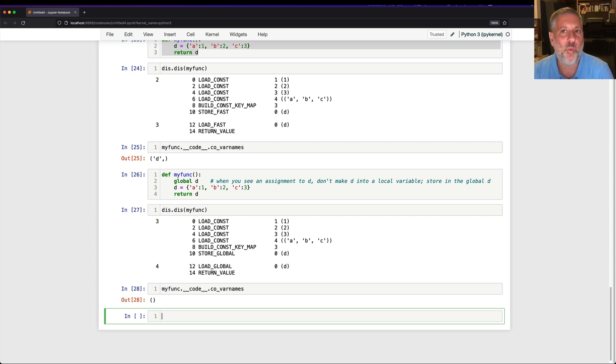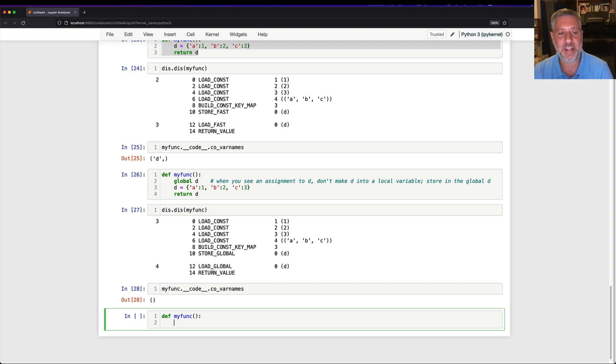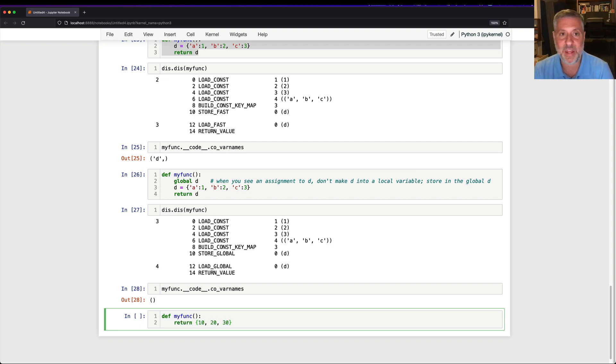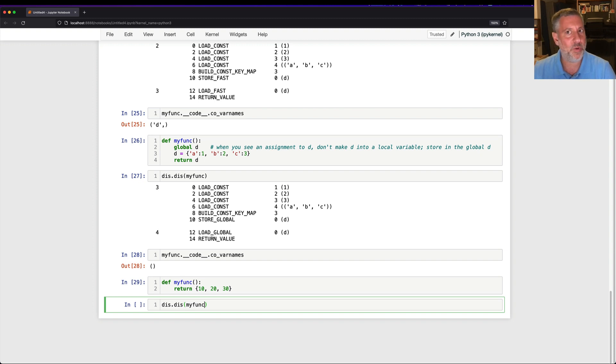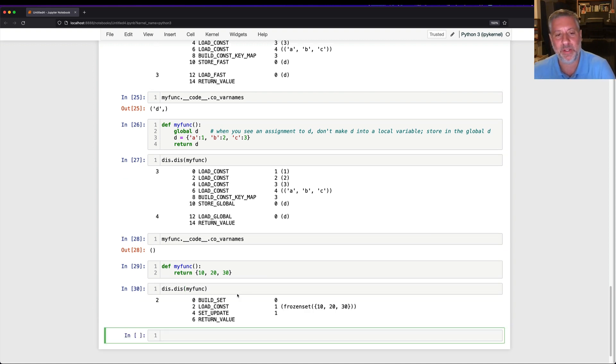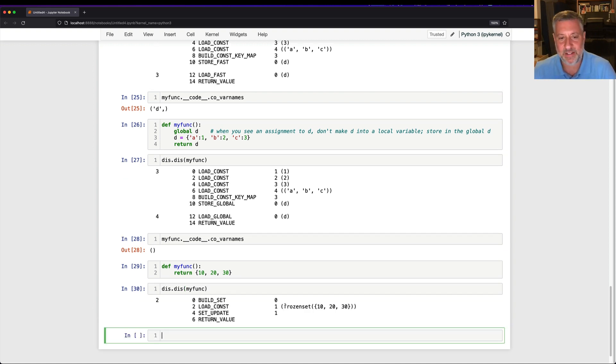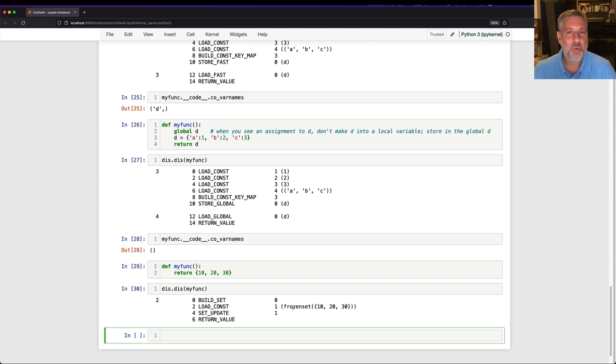I just want to show you one more thing, which is kind of wild here. So if I say def my func, and I'm going to say here, return a set 10, 20, 30. Notice curly braces, but it's a set because we don't have any colons there. And then I say dis dot dis of my func. So are we going to create a set and then update it with a tuple? That would kind of make sense, right? Yeah, but that would make too much sense. Instead, we are going to say build a set with zero elements and load constant and then set update, update with one thing. Wait, a frozen set. What the heck is a frozen set?